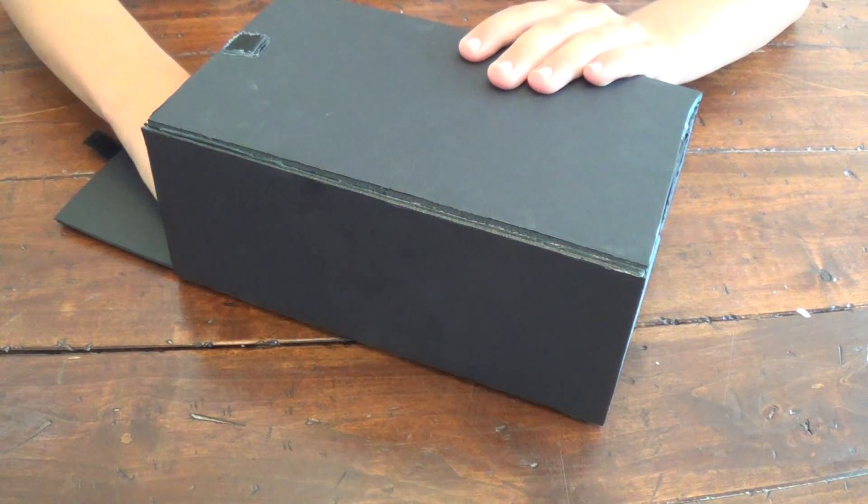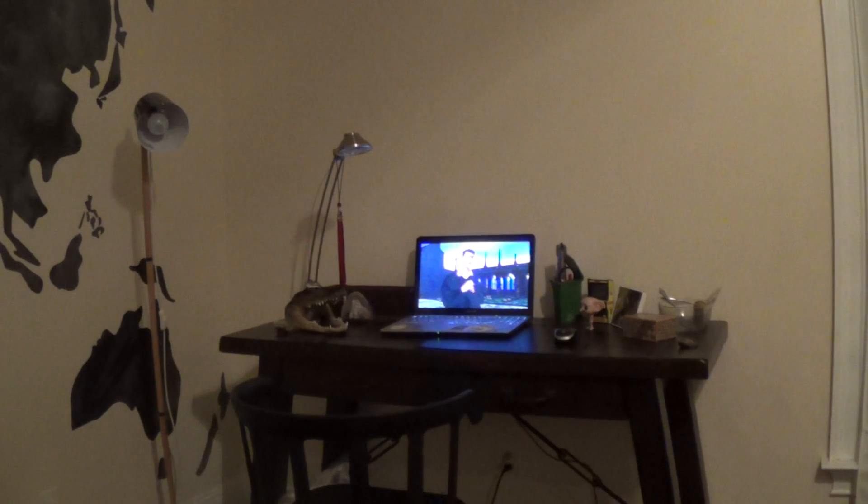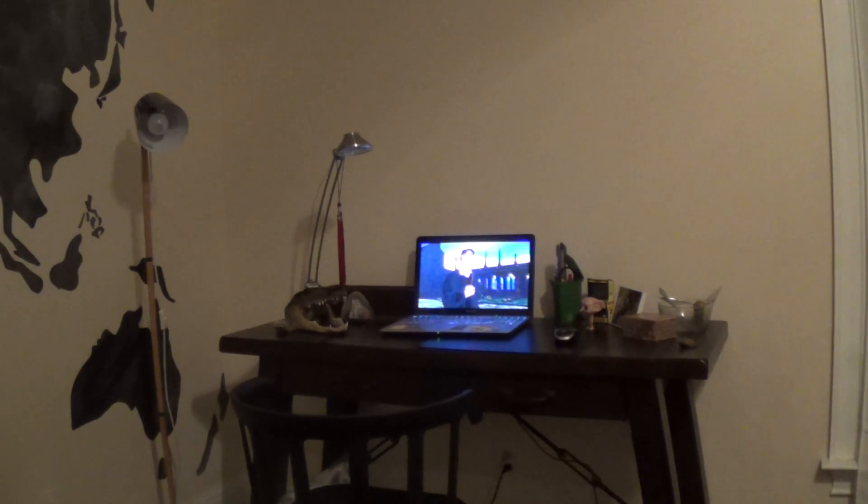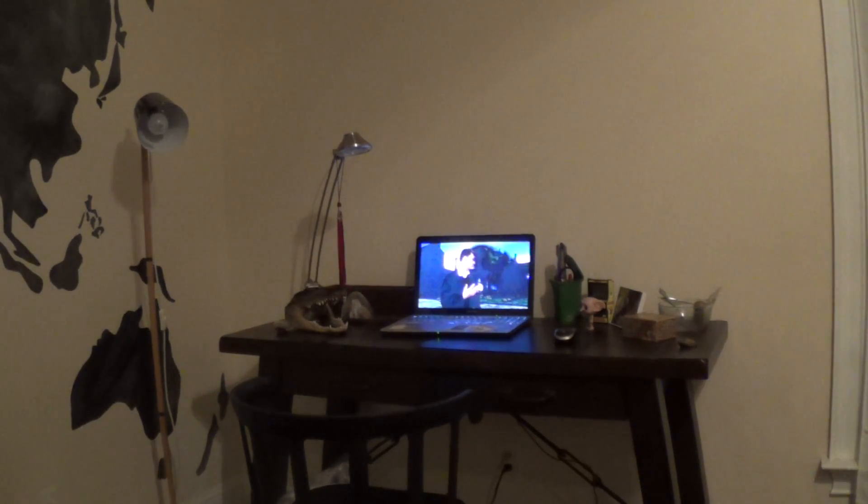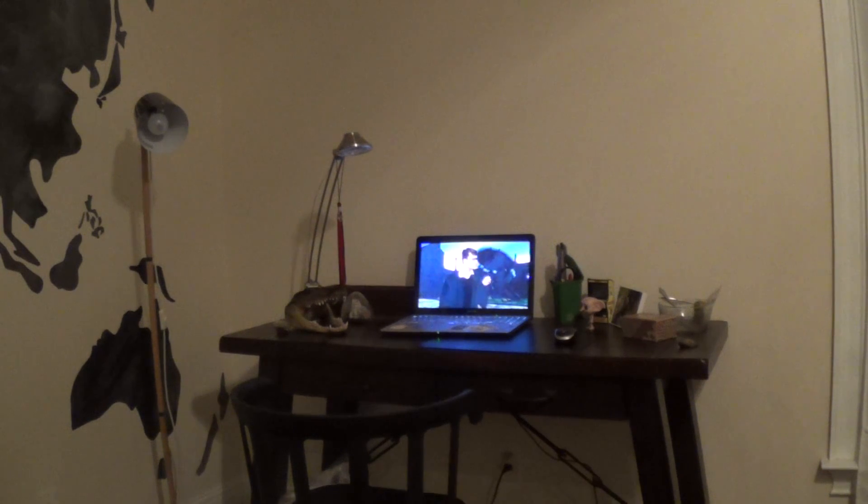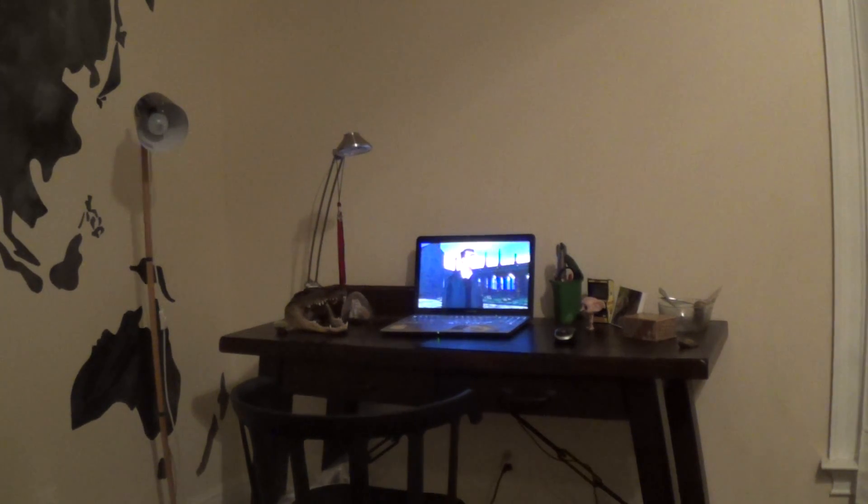Now, you're probably wondering how well does this actually look, and actually pretty good considering it's just from an iPhone. When the lights are on, you see nothing. But when the lights are off, you can see the image is actually pretty clear.